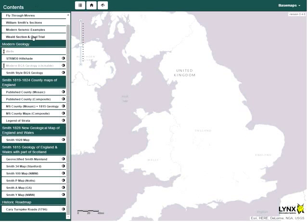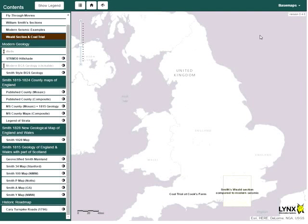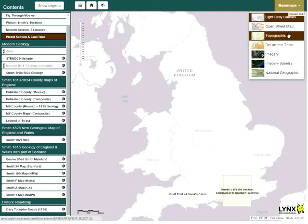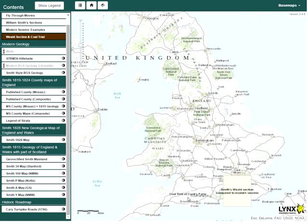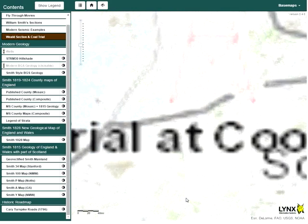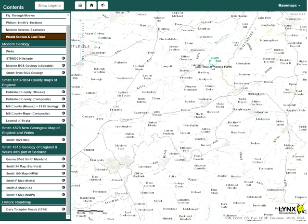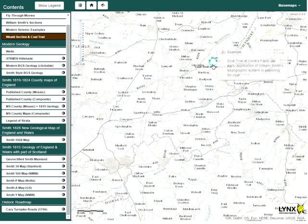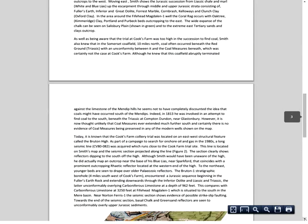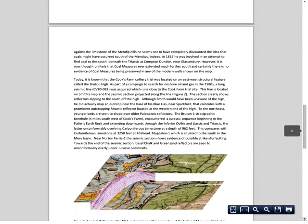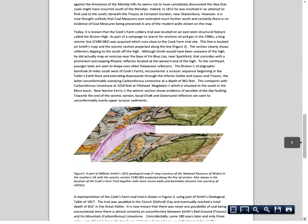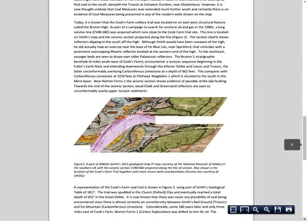In this layer, there are two examples of historical interest. The first is in the Weald area, where a comparison has been made between Smith's cross section and modern seismic. The second tells the story of the Cook's Farm coal trial in 1803, during which Smith used his knowledge of stratigraphy to predict that coal could not possibly be found at Cook's Farm.